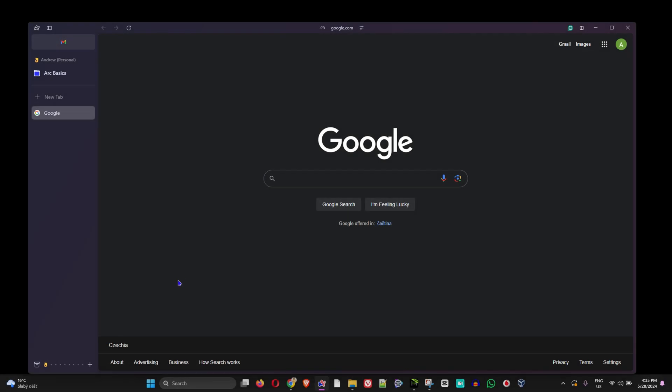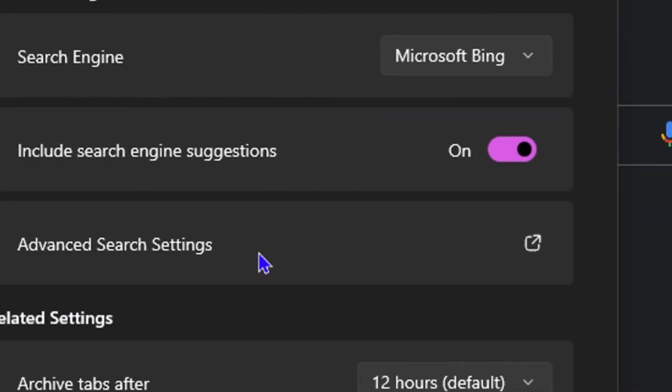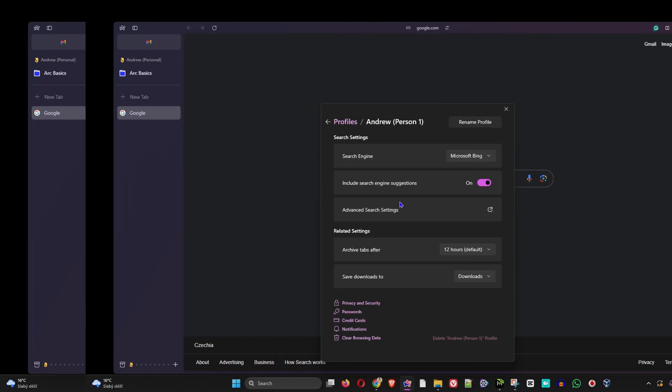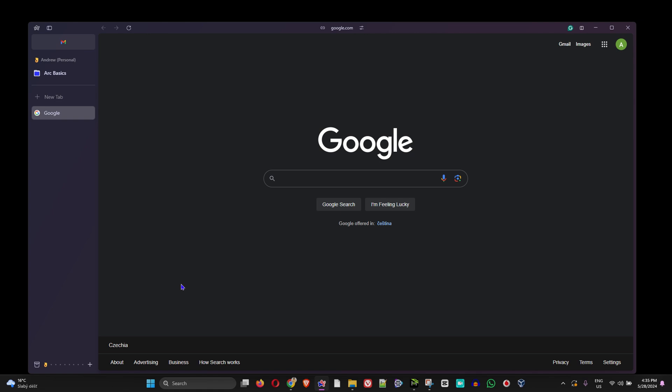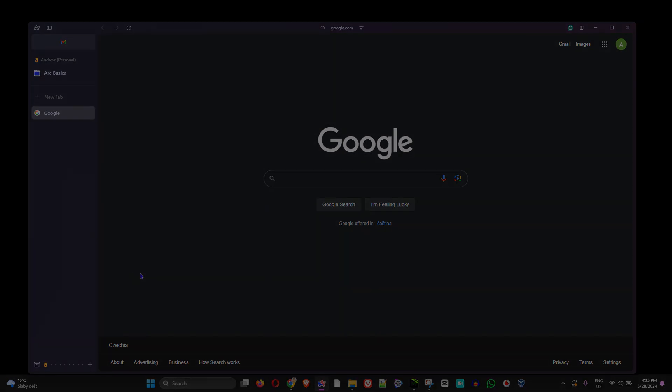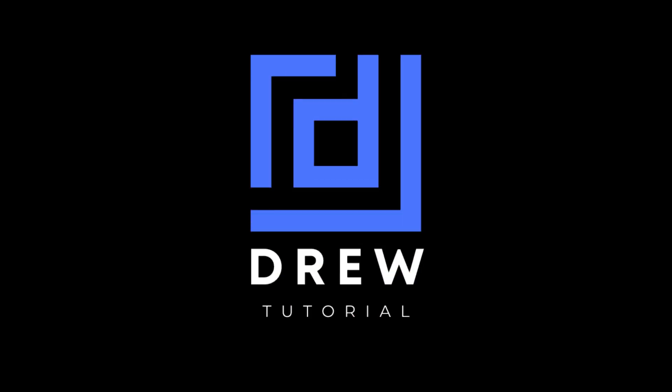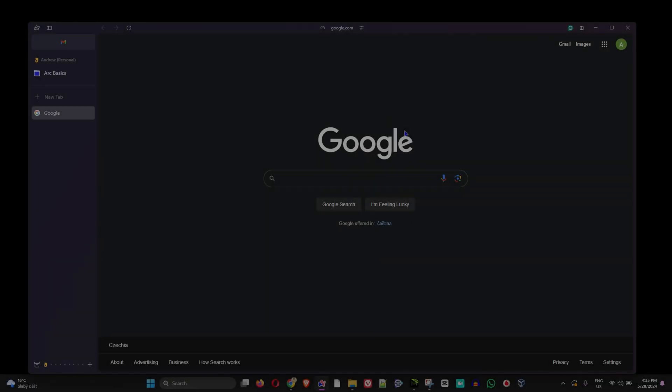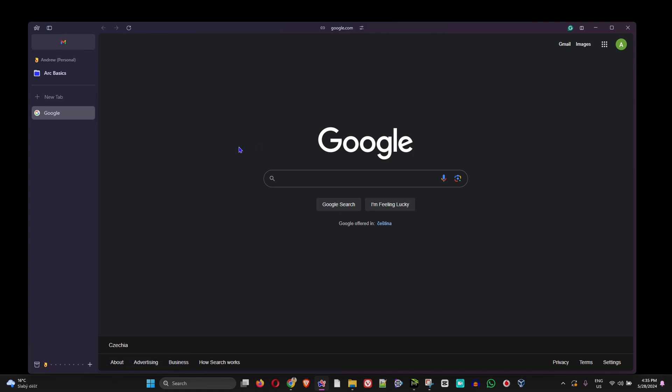Hey guys, welcome back to the tutorial, and if you're new, a special welcome to you. In today's video, I'm going to show you how to change your search engine in the Arc browser.